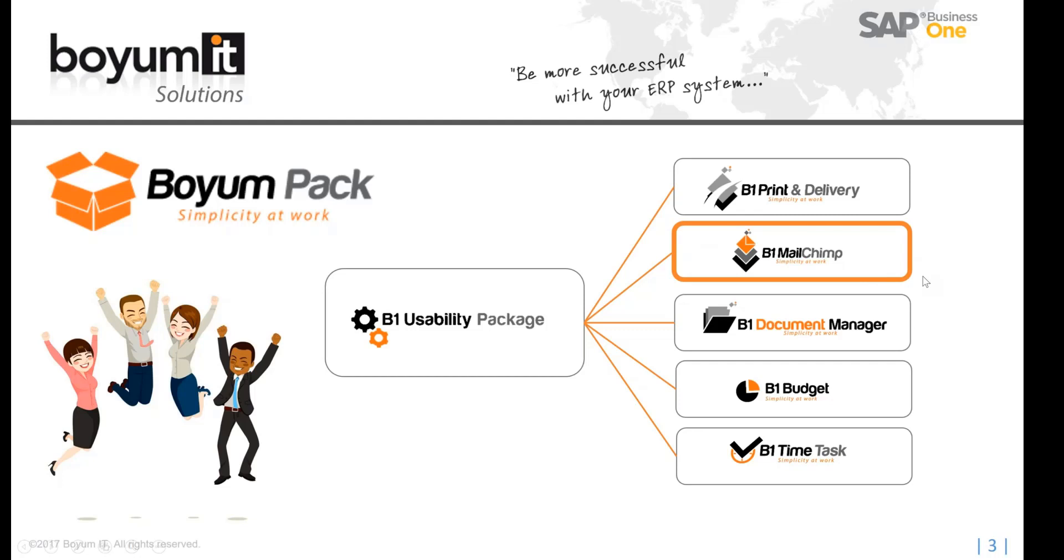It does have a different license for it. You see right here on the right side, within the usability package, we also have print and delivery, document manager, budget, and B1 time task. But today we're going to talk about MailChimp.